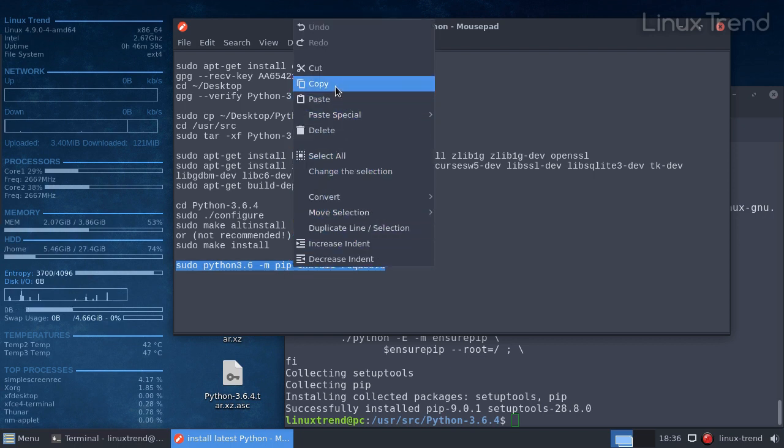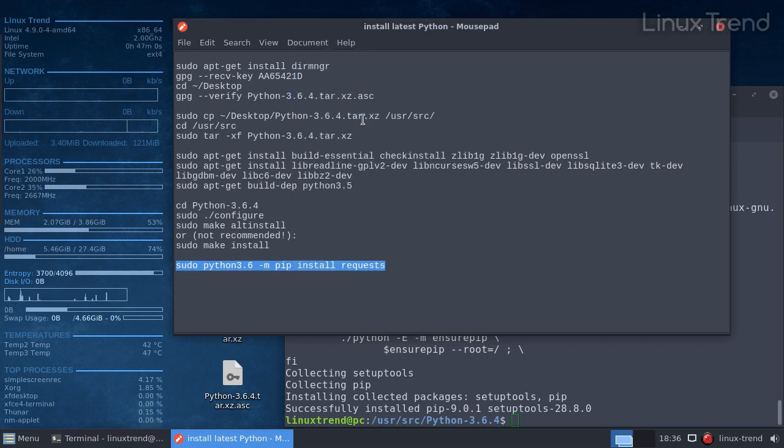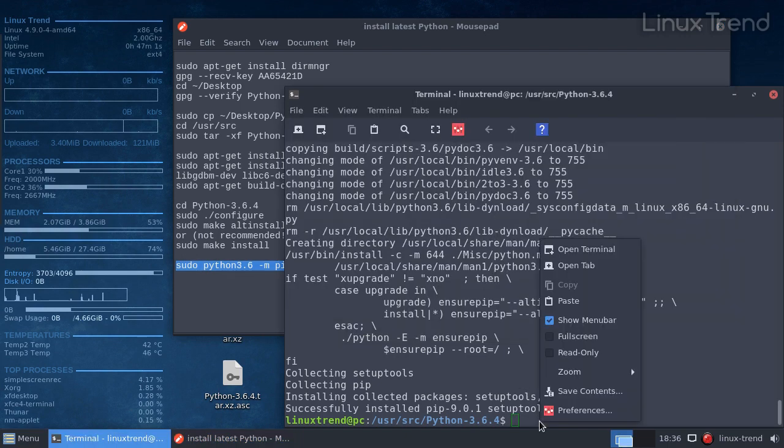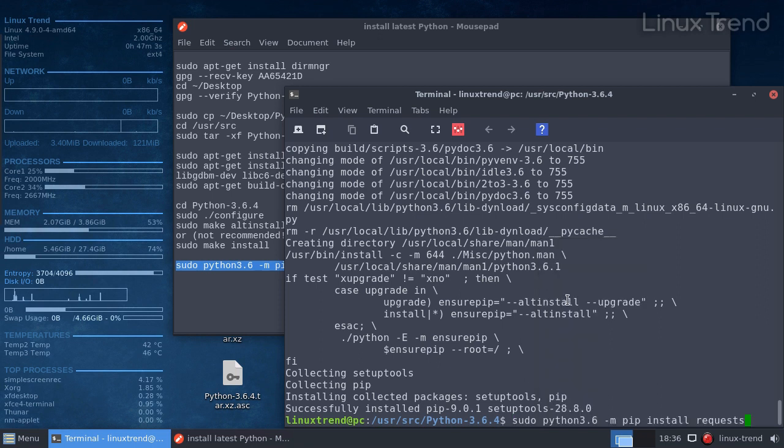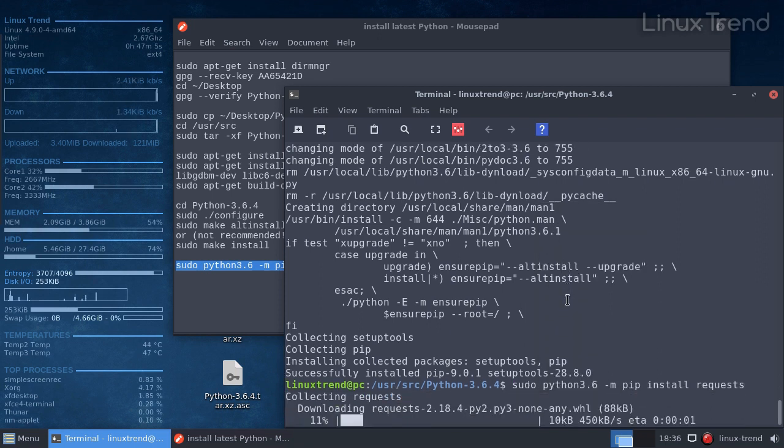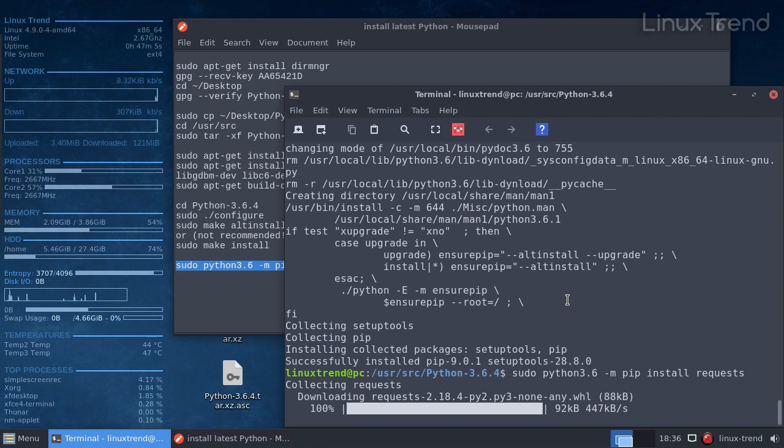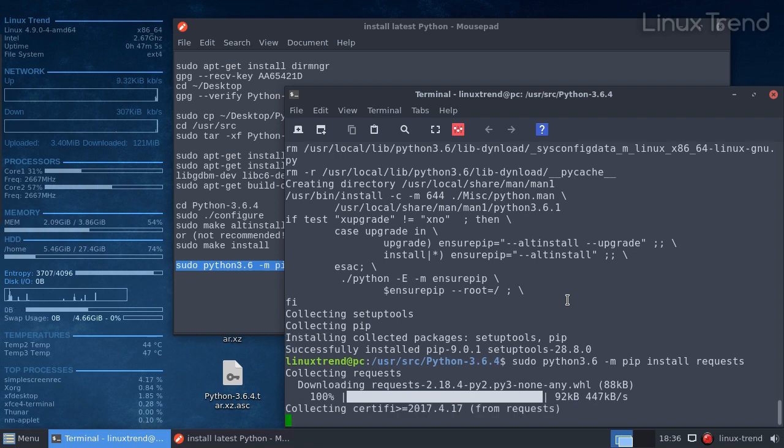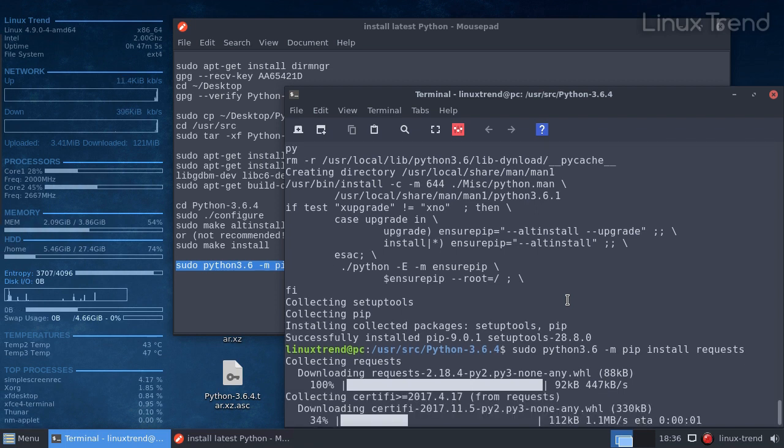If you make a typo, you will download an absolutely different module, and PyPI package system is not monitored for malicious code. The creator of requests module Kenneth Reitz confessed in his blog that he was the subject of a targeted cyber attack.